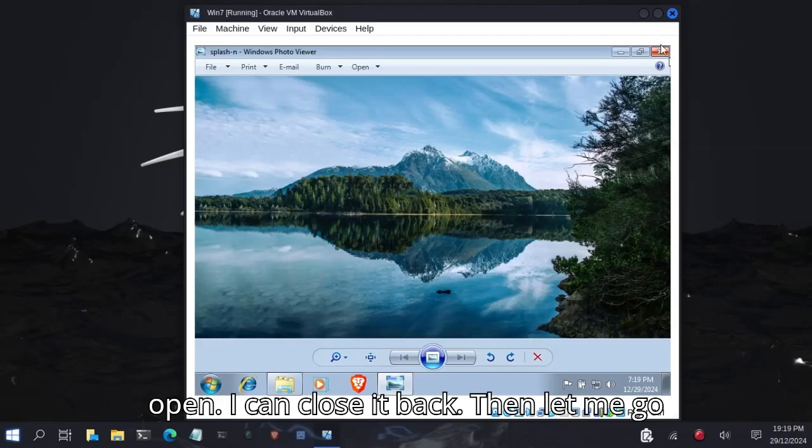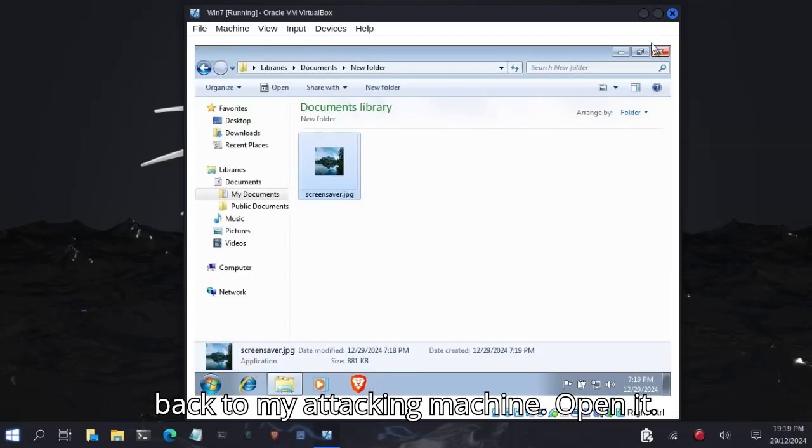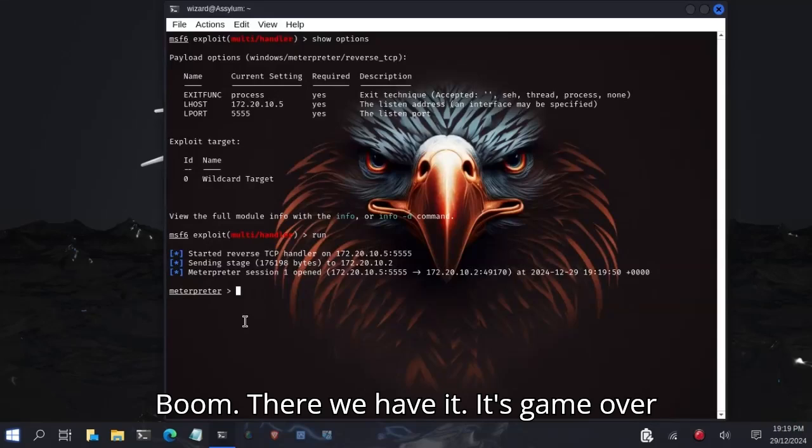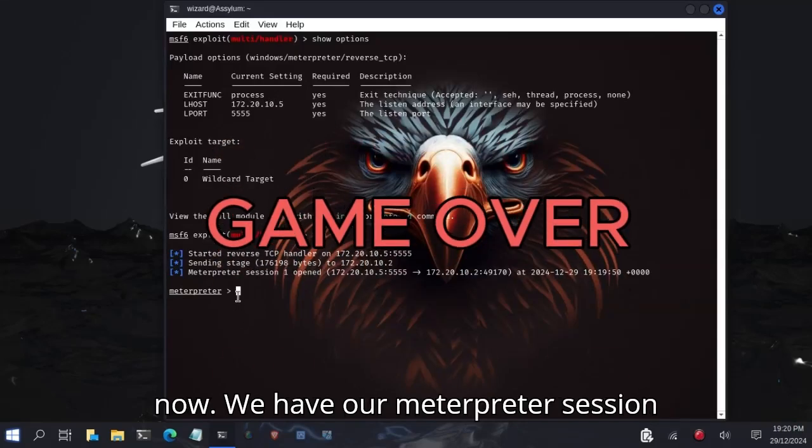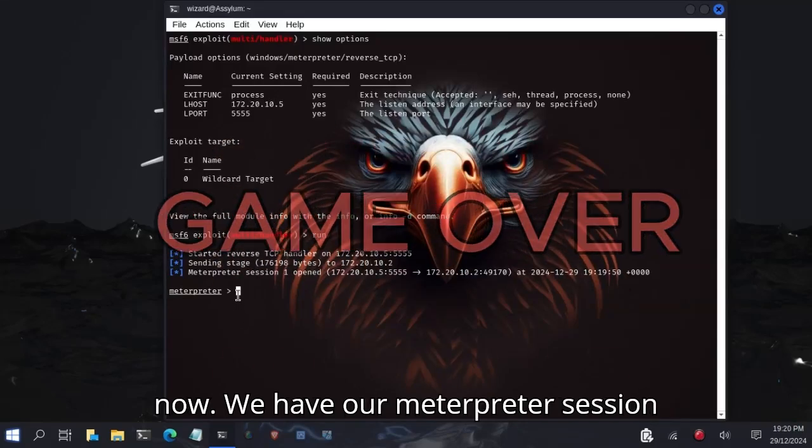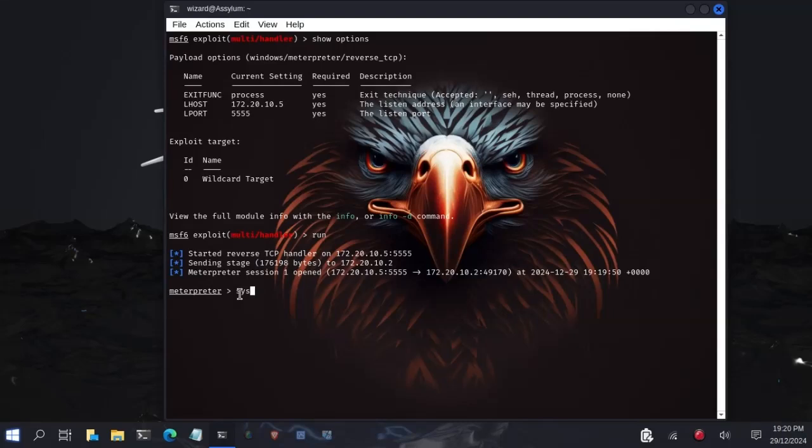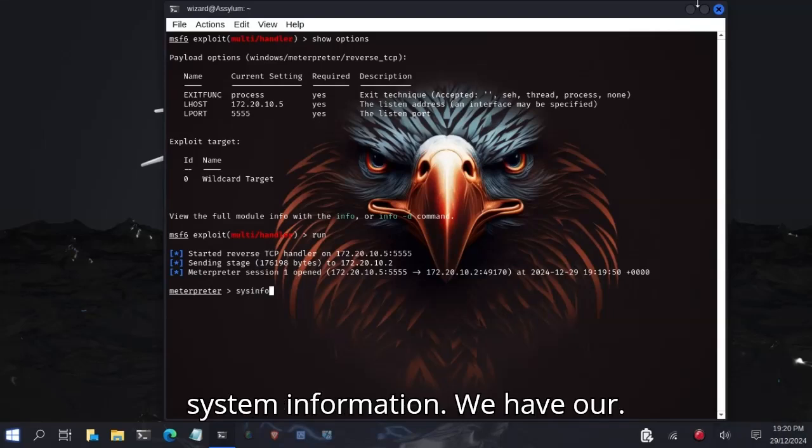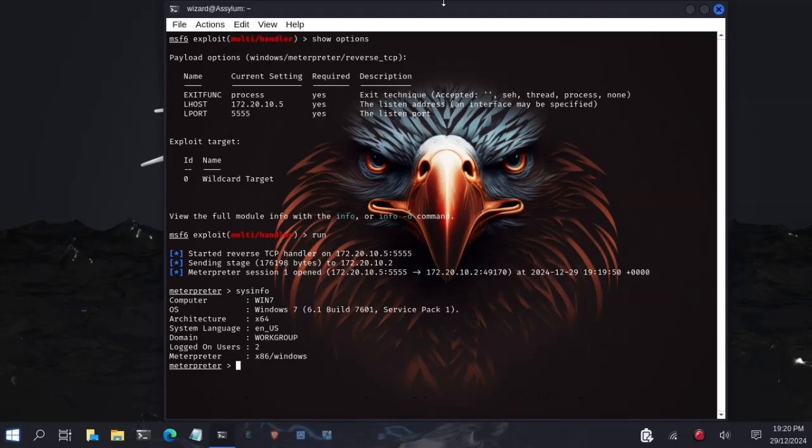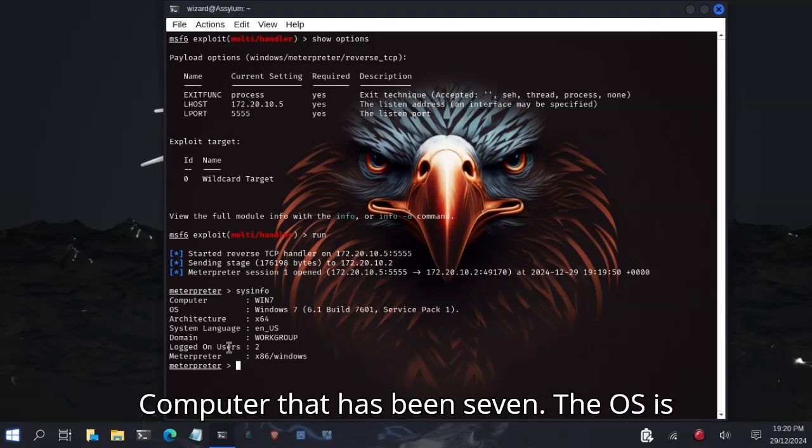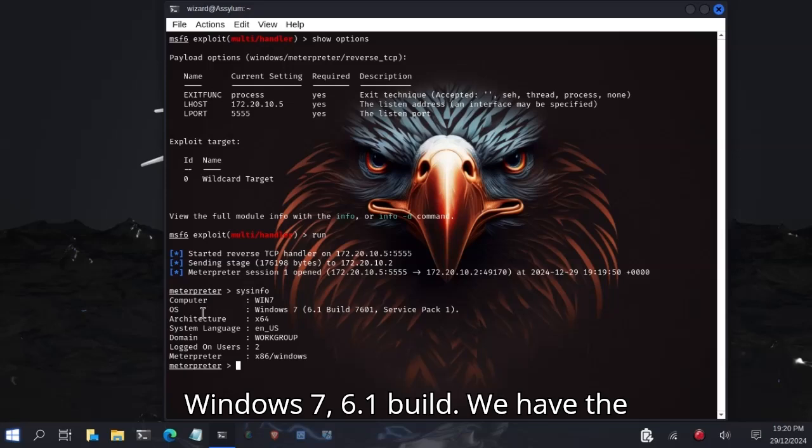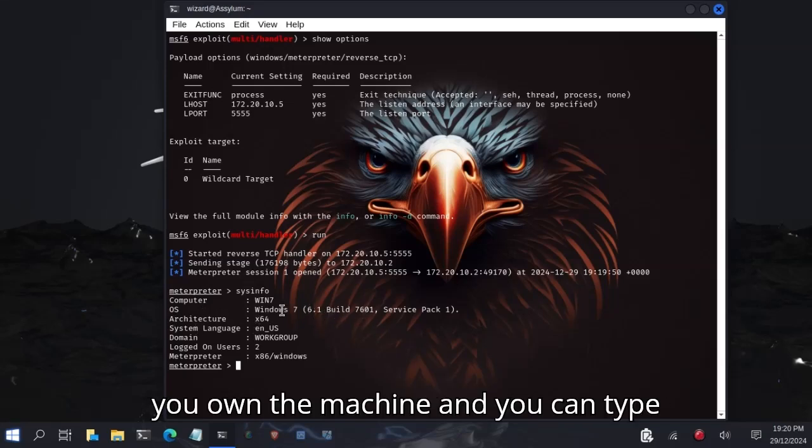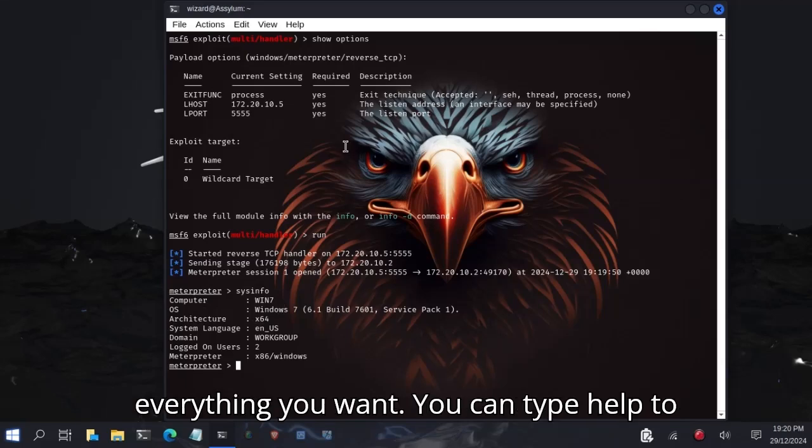Let me go back to my attacking machine. Open it. Boom, there we have it. Meterpreter session opened. We have our Meterpreter session here. Let's type sysinfo. This is the system information. We have our computer, Windows 7, OS is Windows 7 6.1 build. We have the architecture x64 and everything. We own the machine now.